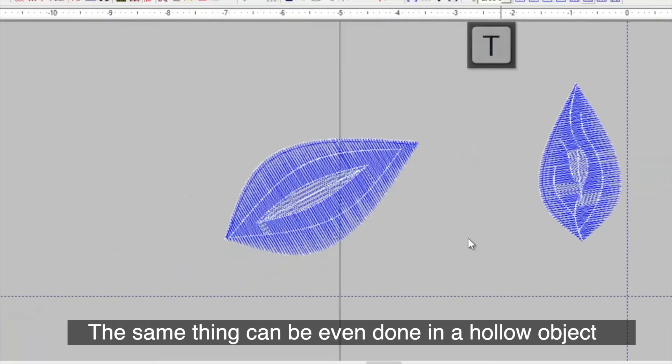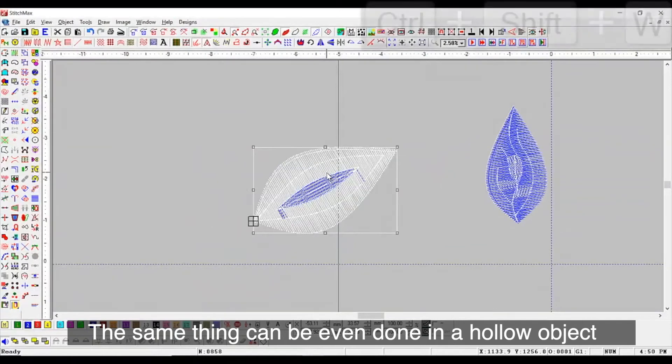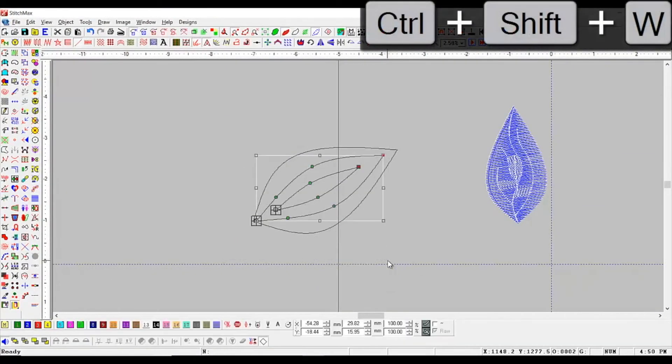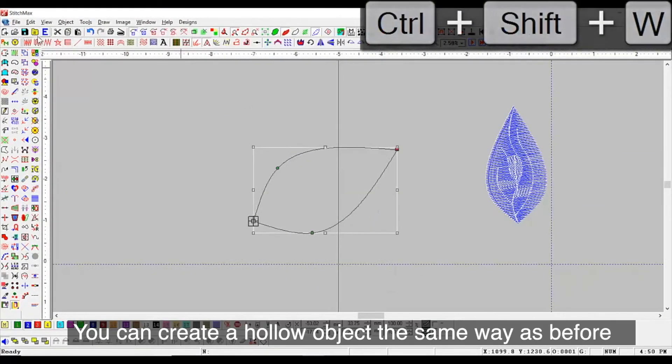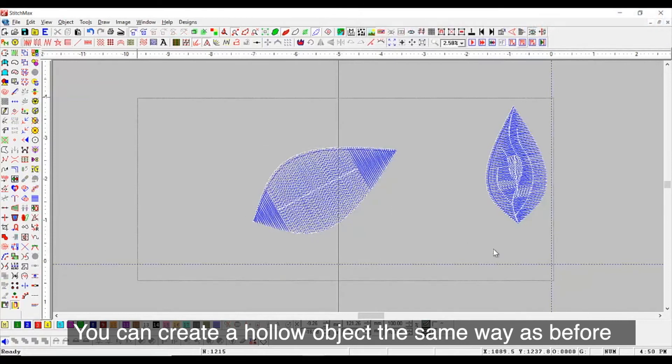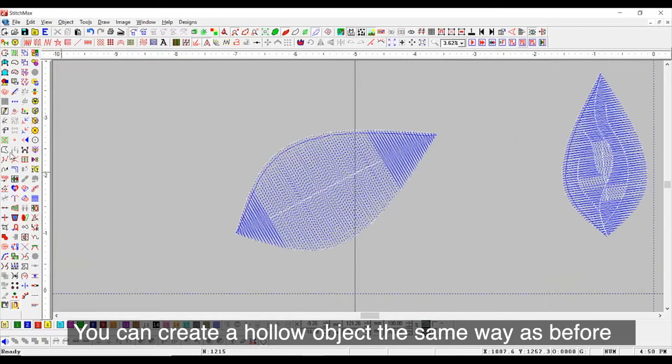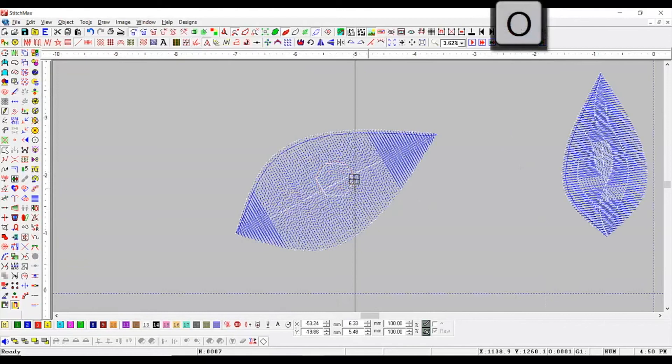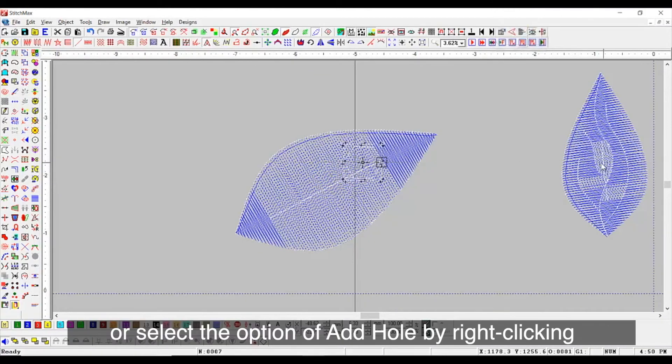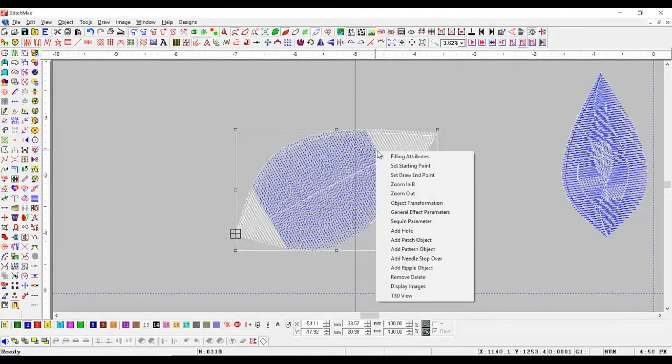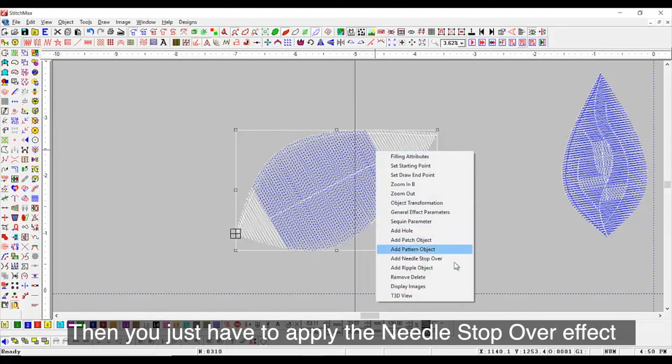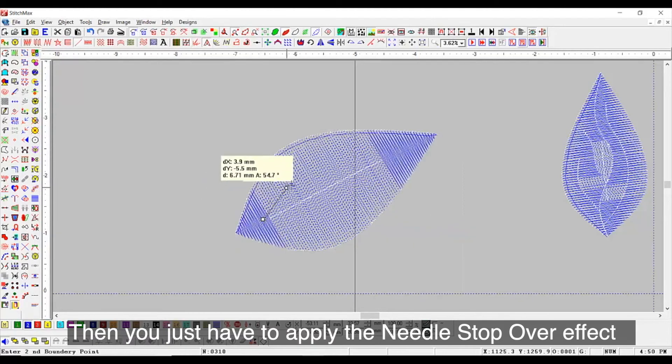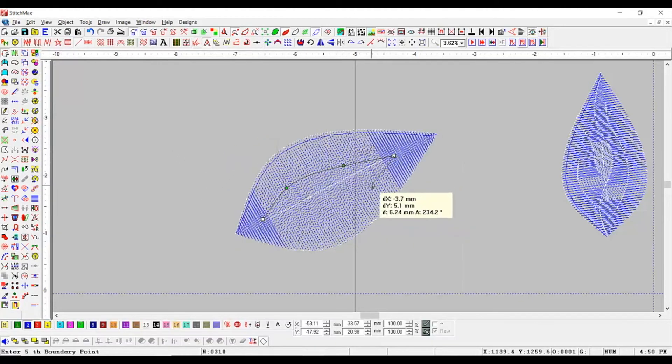The same thing can be even done in a hollow object. You can create a hollow object the same way as before or select the option of add hole by right clicking. Then, you just have to apply the needle stopover effect.